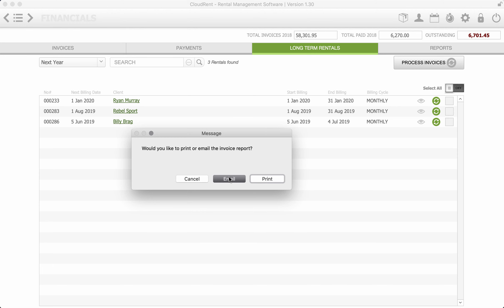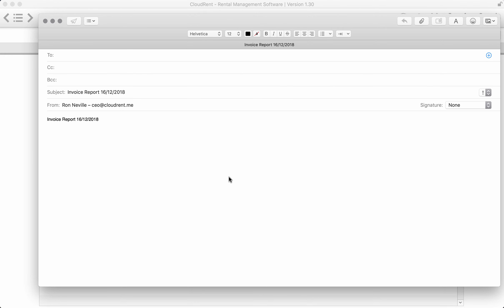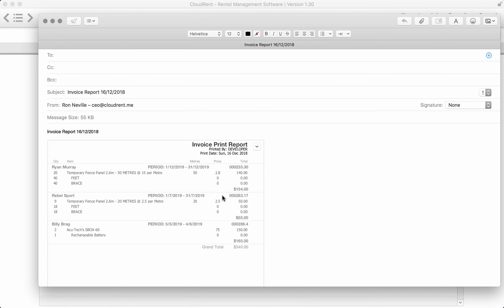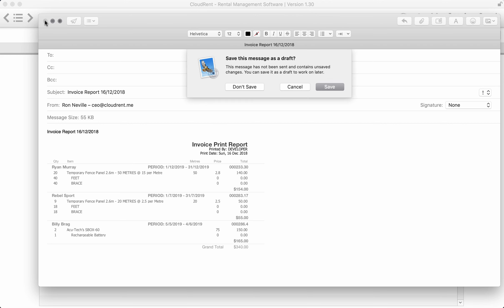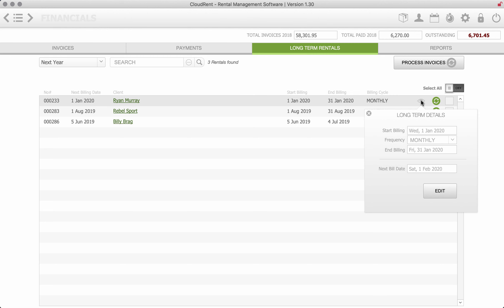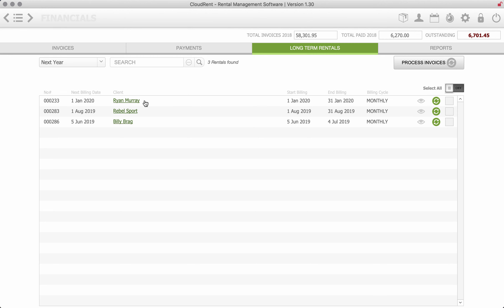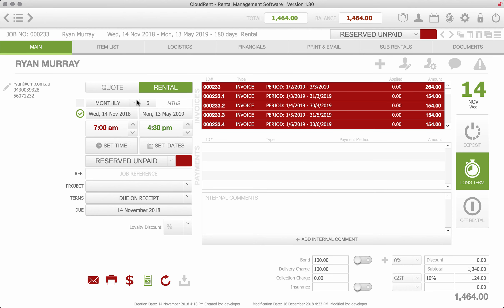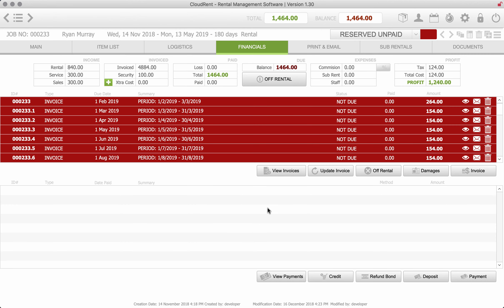And now we can get a report. So that's the invoice report on what we just billed. Everything has been moved through to the next period which we can see if we want to have a look at what's going on there. And we can also go through to the job by clicking into the job and we can see all the invoices. We can manually come through to here and then just process a new invoice.